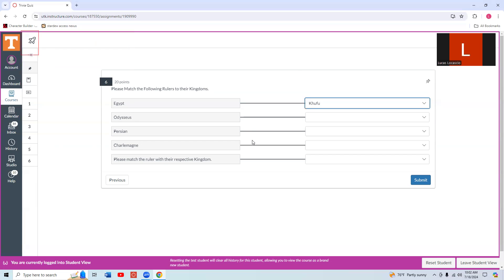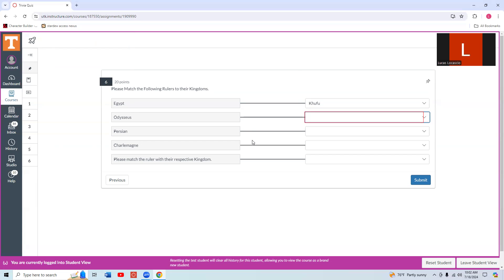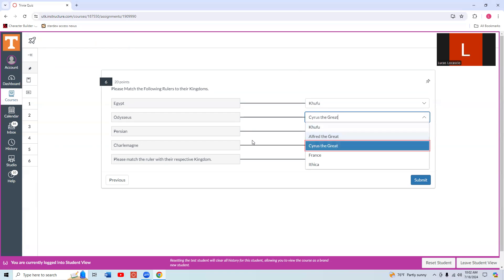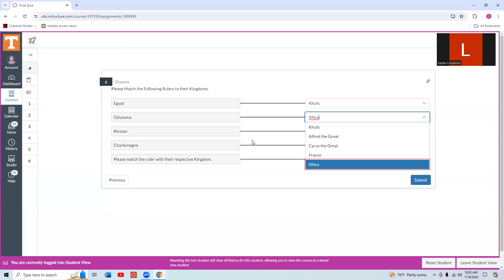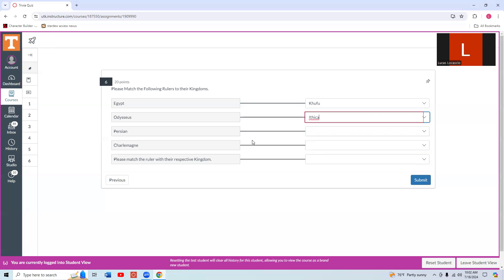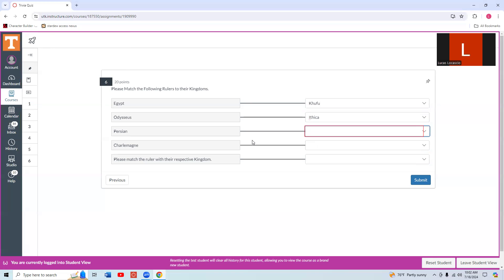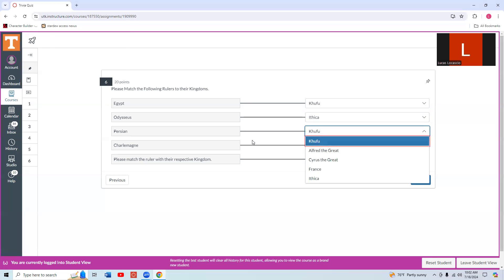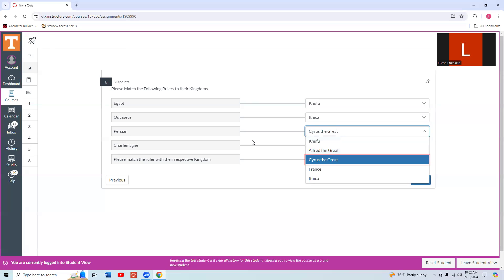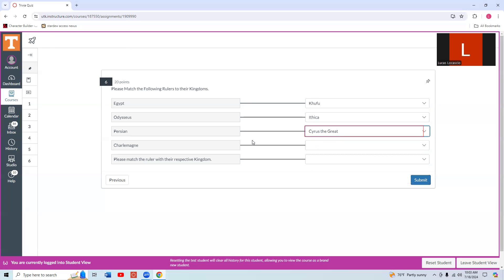Prompt two: Odysseus. Answer for prompt two Odysseus. I down arrowed again and got into the answer choices for Odysseus. Expanded, list with five items: Khufu one, Alfred the Great, Cyrus the Great, France four, Ithaca five of five. Odysseus was a king of Ithaca, so we press Enter. Now we Escape to get out of the answer choices again. And down arrow. Prompt three. Expanded, list with five. Alfred the Great, Cyrus the Great. Cyrus the Great was a ruler of Persia, so we press Enter. We press Escape. And continue.